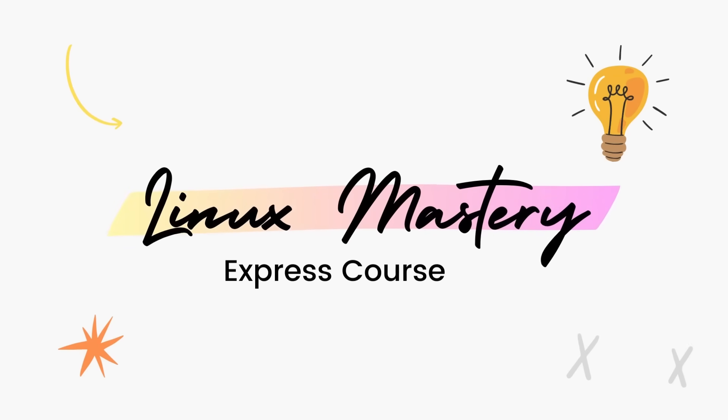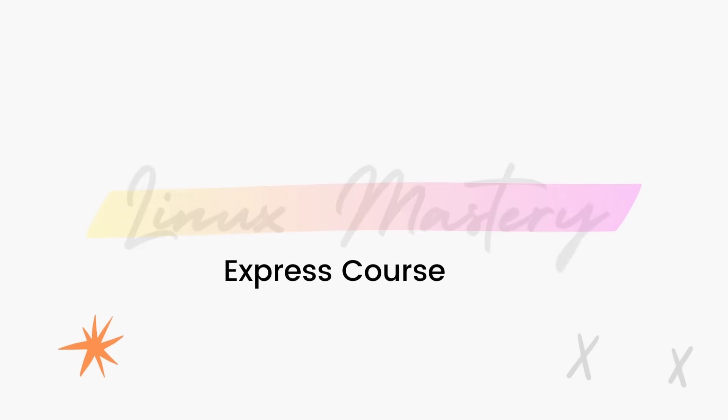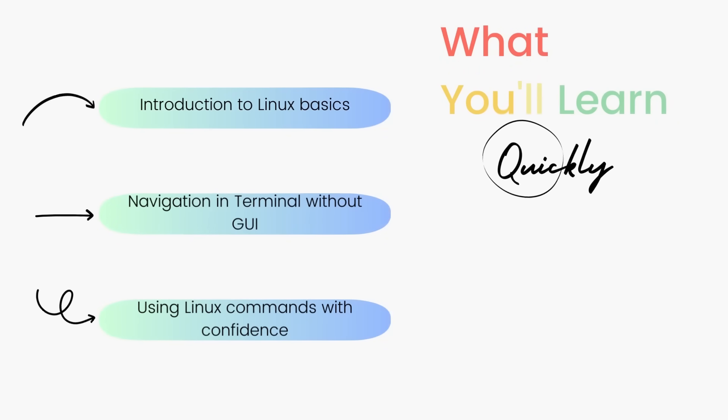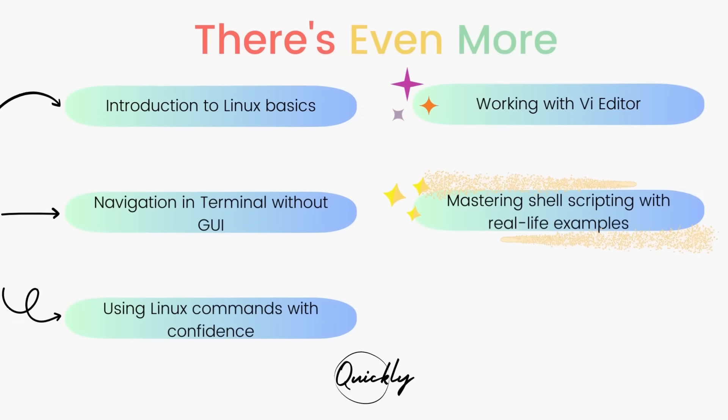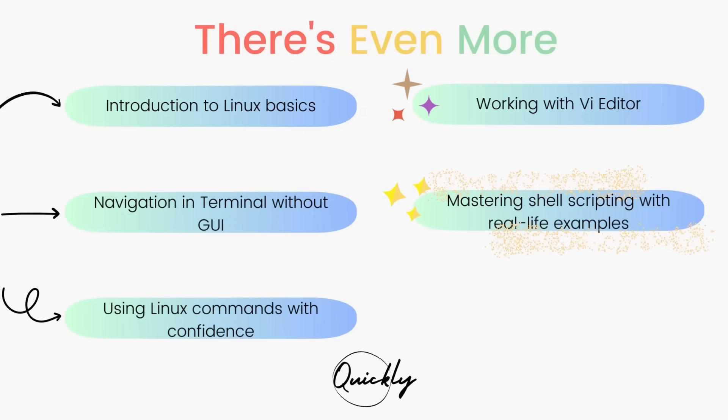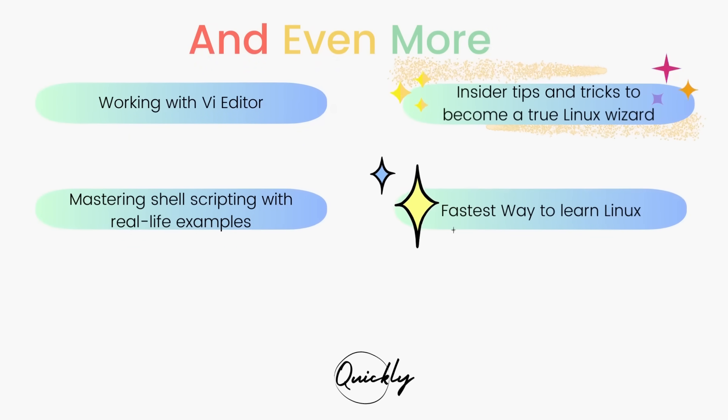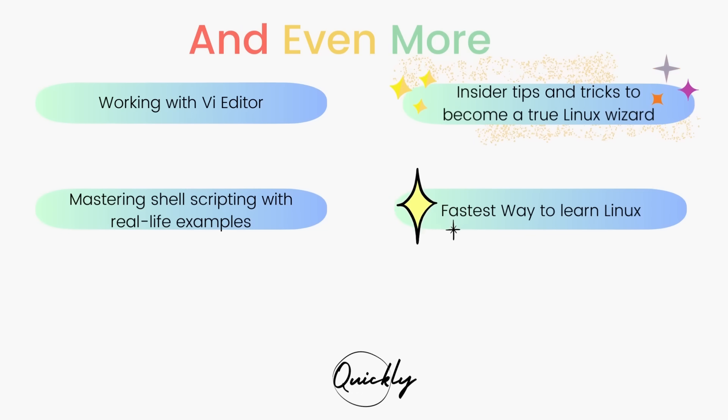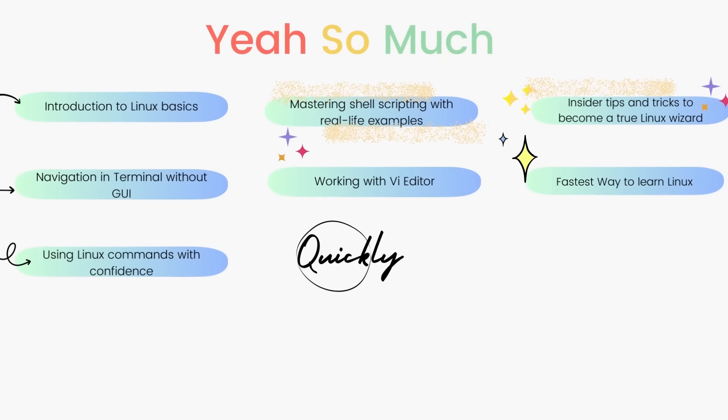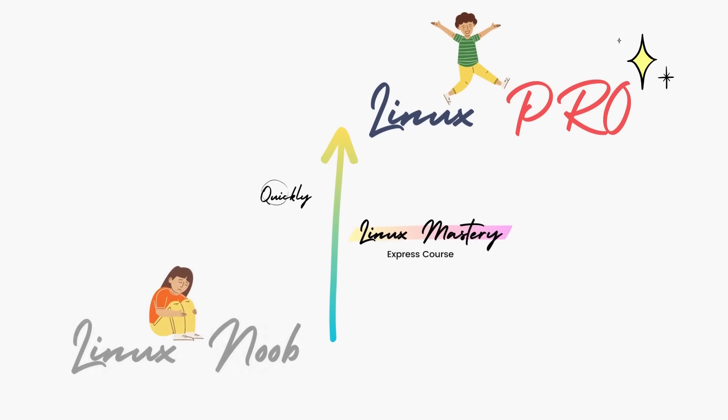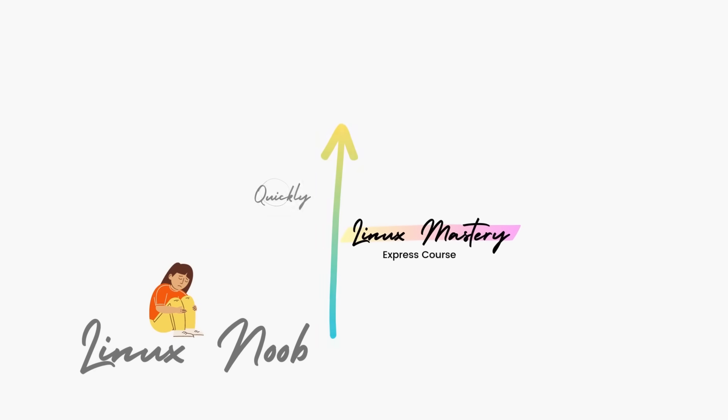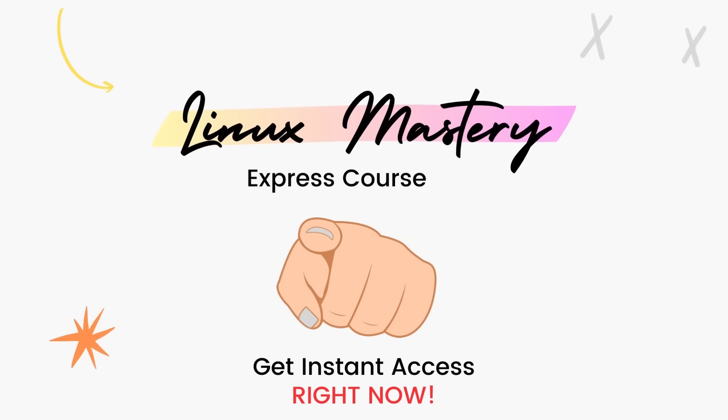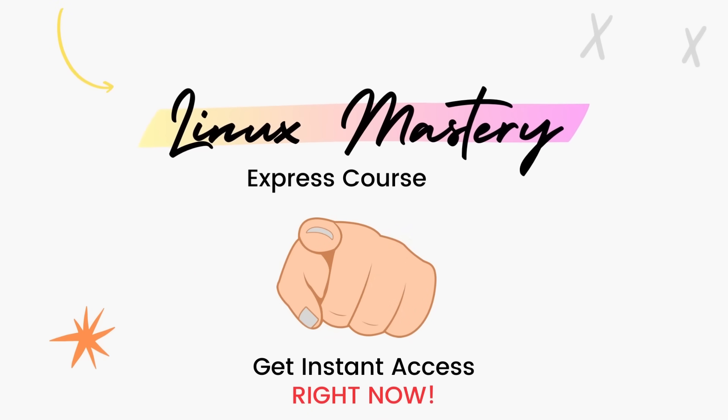By the way, if you haven't already, check out my course, Linux Mastery Express. I've designed this course to level up your Linux skills very quickly. With this course, you'll get so comfortable using the terminal commands that your friends will think you're a Linux wizard. You'll get perfect with the most used, most useful commands and also learn advanced things like using the Vi editor and shell scripting as well. Linux Mastery Express, link in the description. Do check it out.